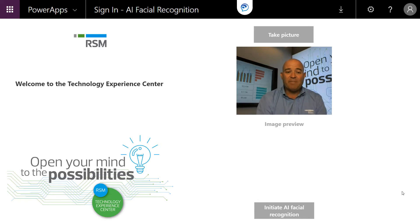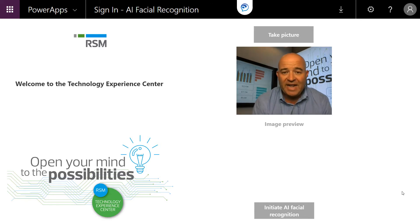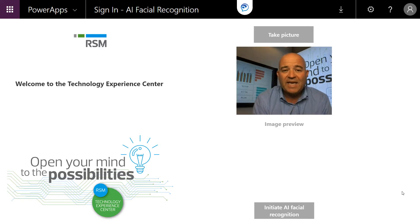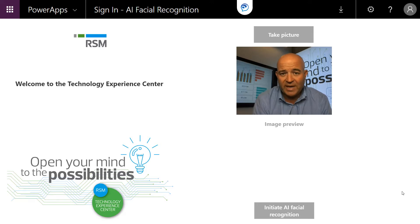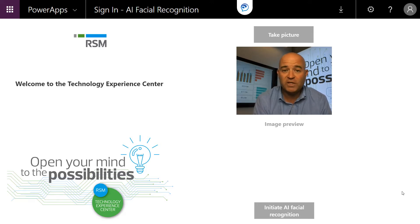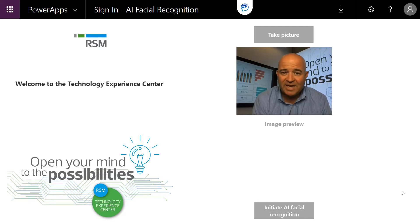We've got a Power App that has the ability to take a picture. It compares against a LinkedIn photo against our contact database to see if we know this person already, and if so, we're going to provide them an opportunity to confirm their contact info.